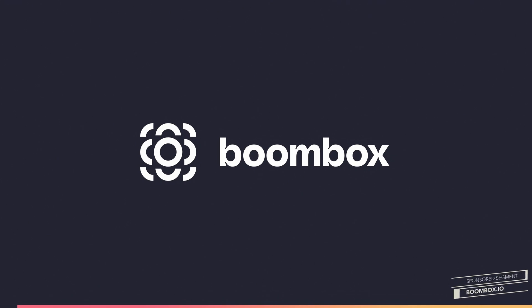Before we get into the tutorial, I want to quickly tell you about the sponsor of today's video, Boombox.